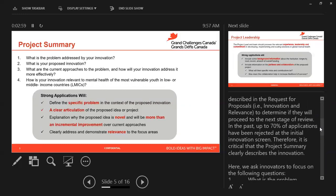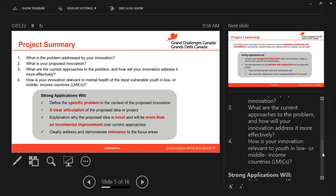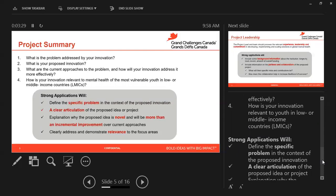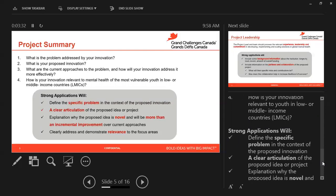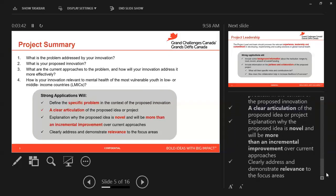In the past, up to 70% of applications have been rejected at the initial innovation screen. Therefore, it is crucial that the project summary clearly describes the innovation. Innovators should focus on the following questions: What is the problem addressed by your innovation? What is your proposed innovation? What are the current approaches to the problem and how will your innovation address it more effectively? And how is your innovation relevant to youth in low or middle income countries? Strong applications will define the specific context and problem, have a clear articulation of the proposed idea, explain why it is novel and more than an incremental improvement over current approaches, and clearly address and demonstrate relevance to the focus areas.